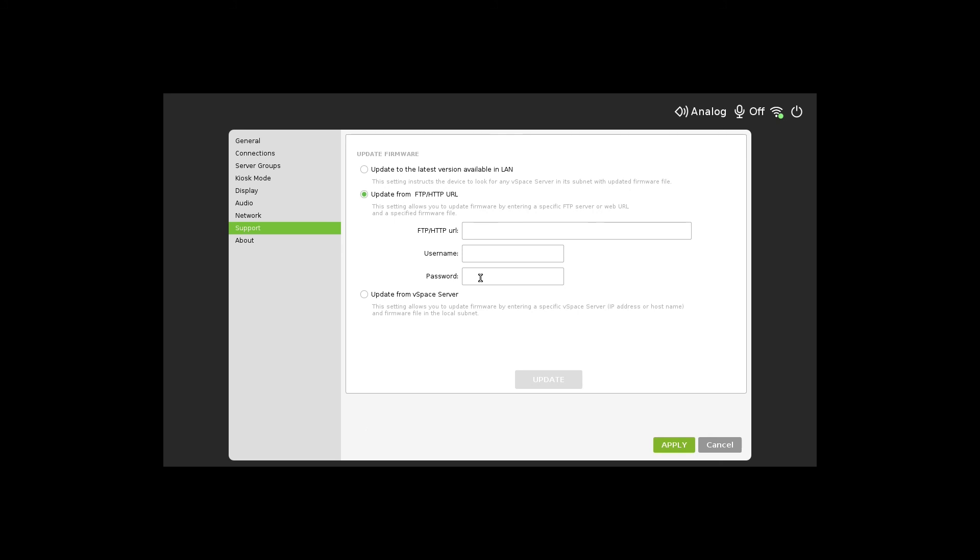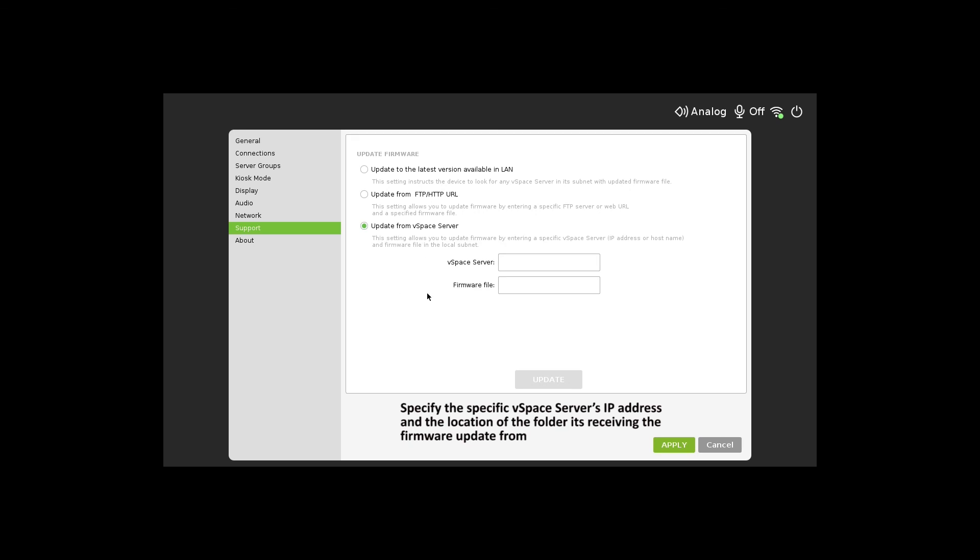The last option is by specifying a specific vSpace server's IP address and the location of its folder it's receiving the firmware update from. Press update when you're ready to update the firmware.